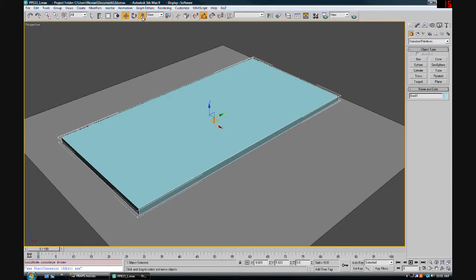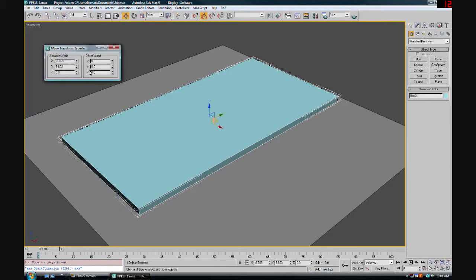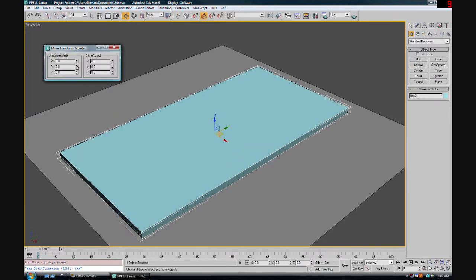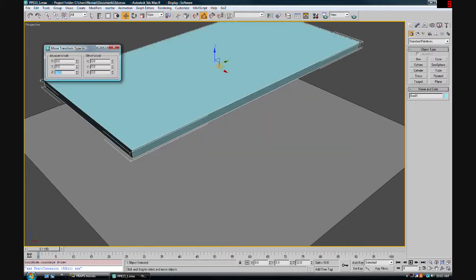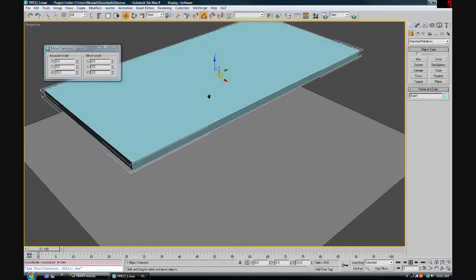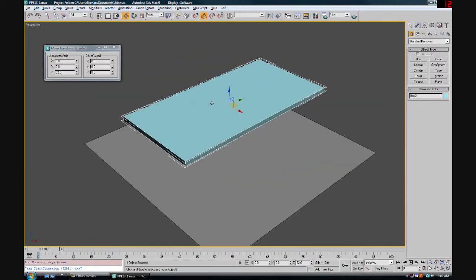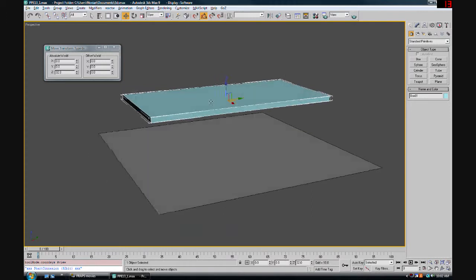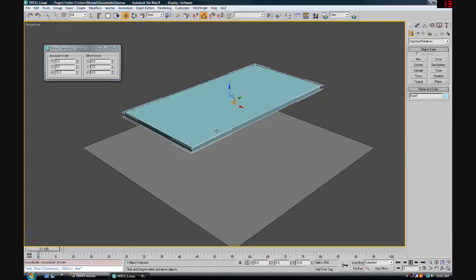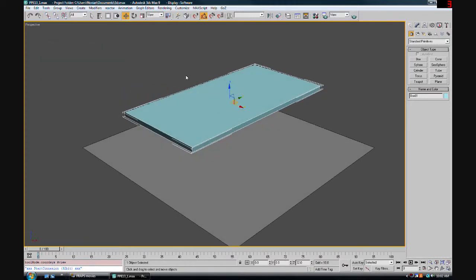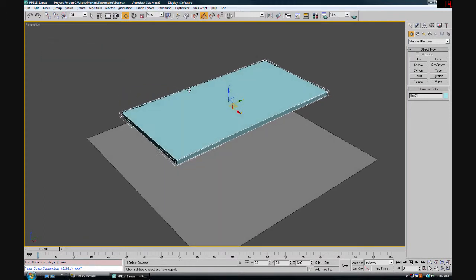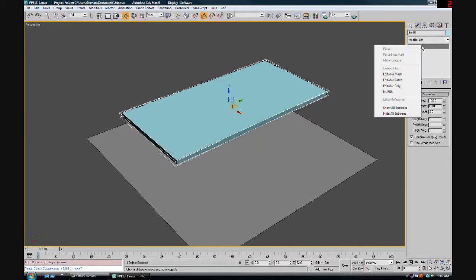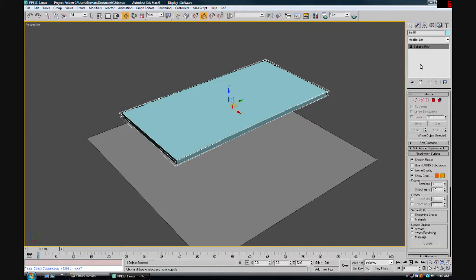Now I'm going to affect its position. I'm going to zero it to the world and then raise it up 32. So now the bottom of the box is at 32Z, a good height off the floor. Now we're going to go into the properties and change this into an editable poly.